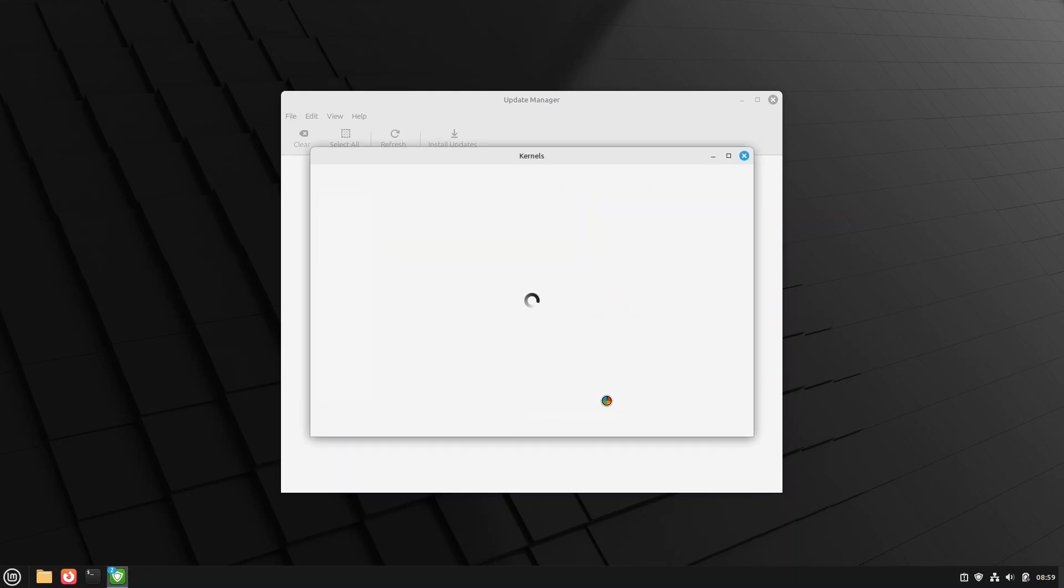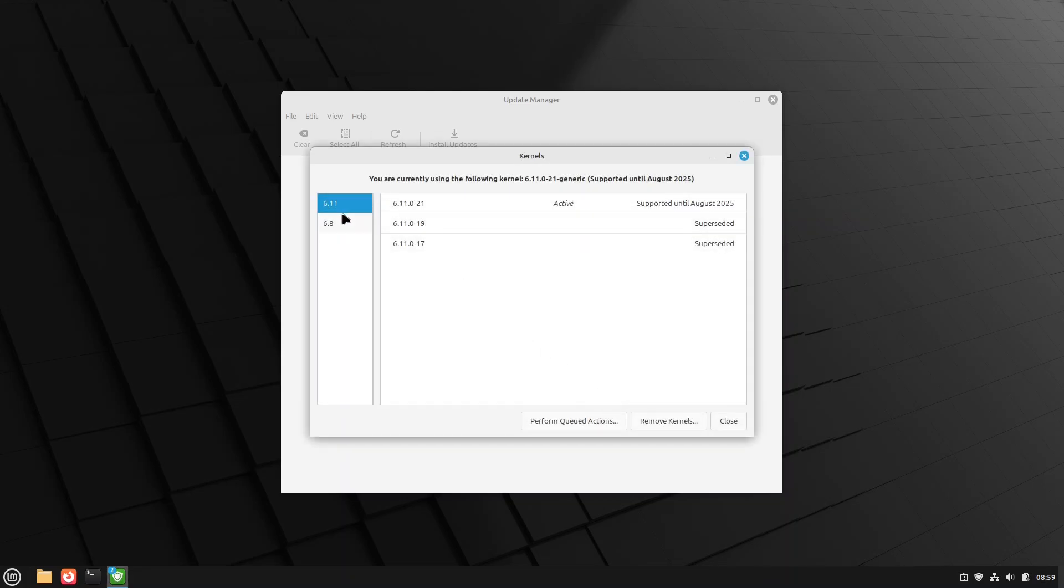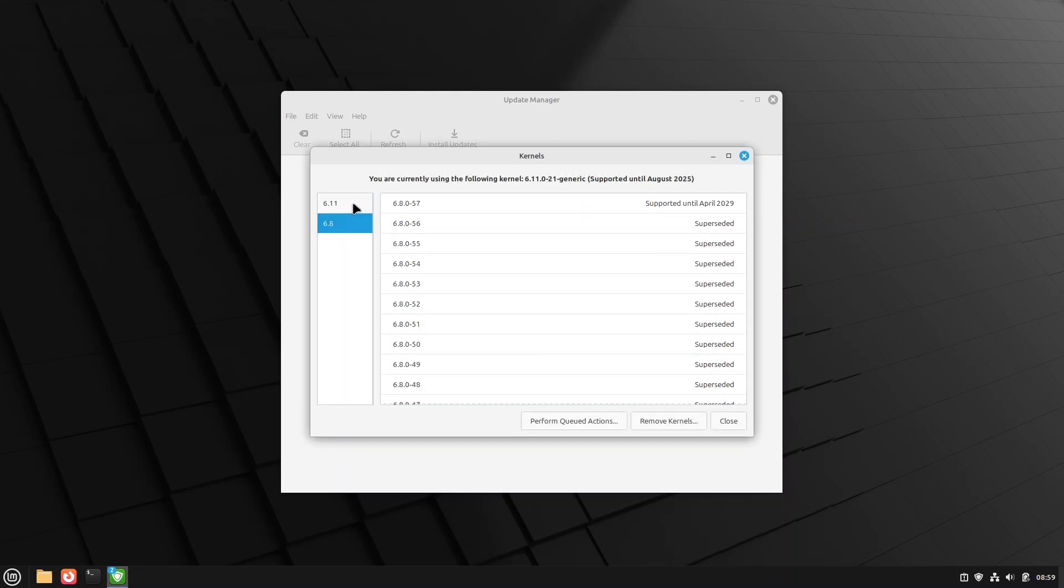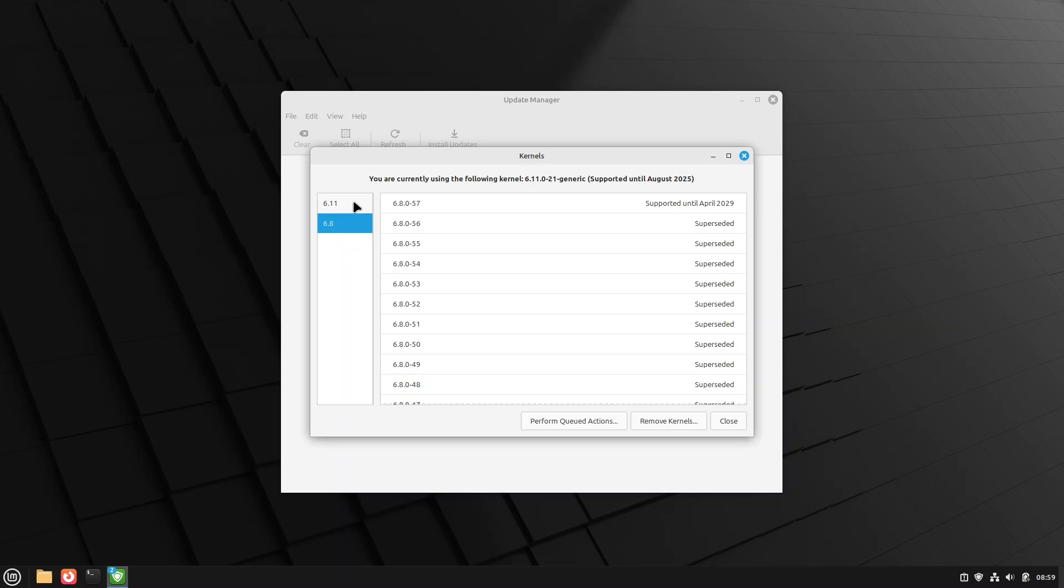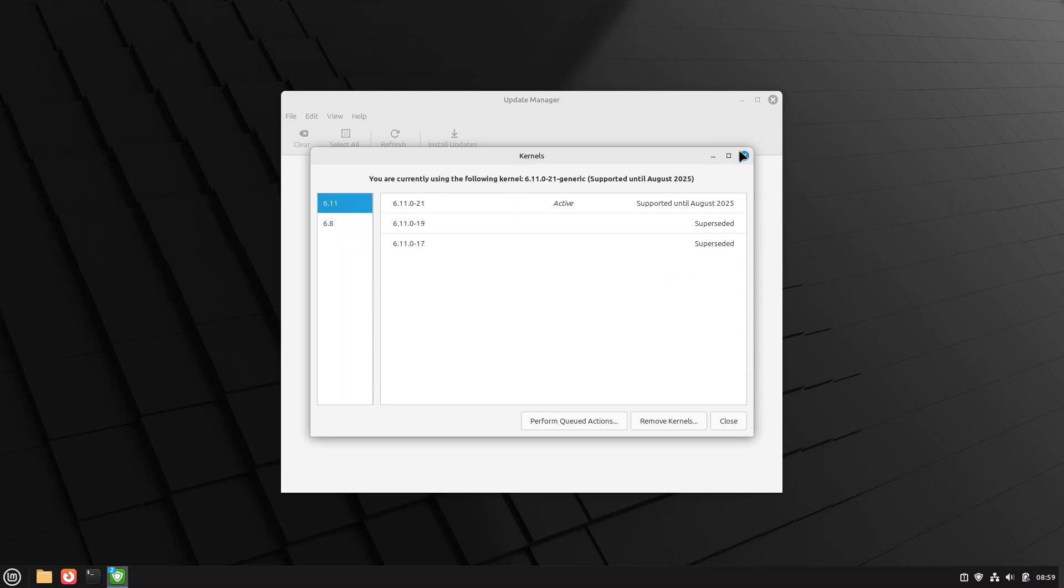And that, boys and girls, is pretty much how hard it is to upgrade your kernel on Linux Mint. Specifically the version based upon Ubuntu. Now, LMDE does not have this tool. It would be a manual operation from backports. I might do a video on that at some point. But that's not really in the scope of today.